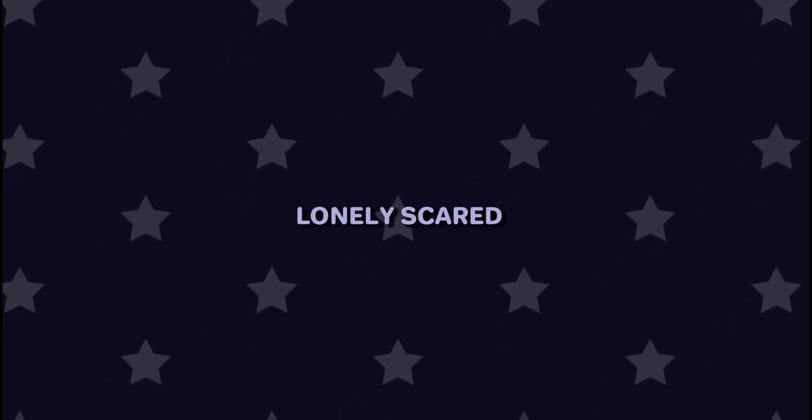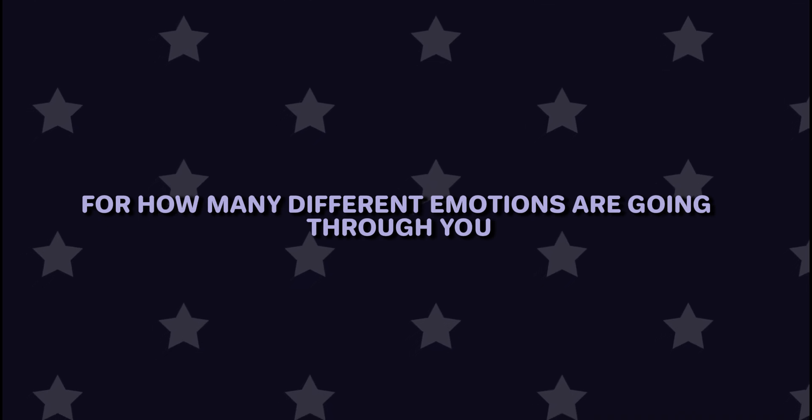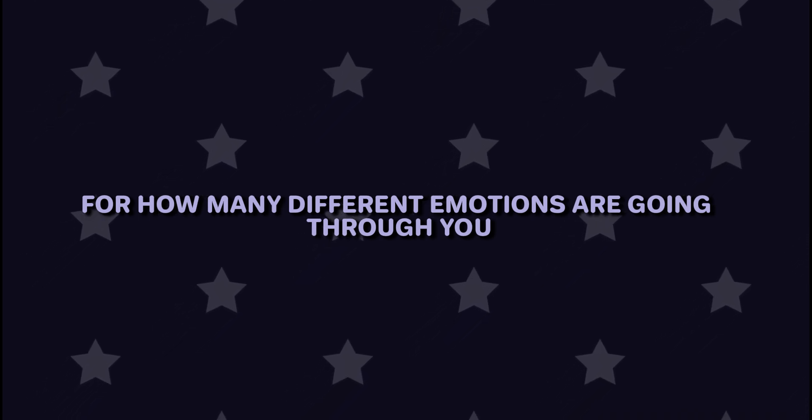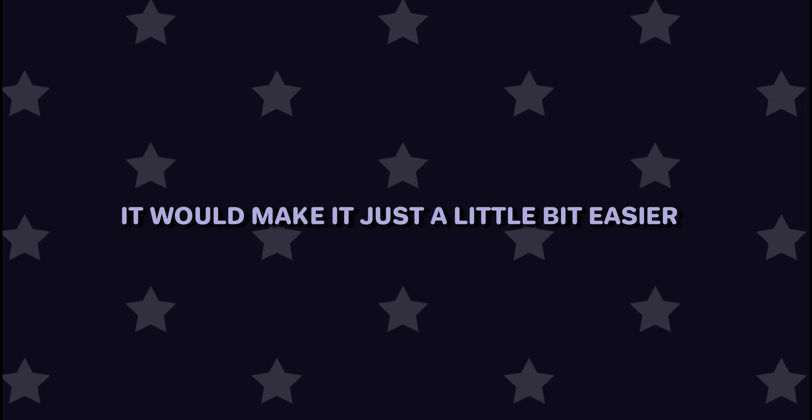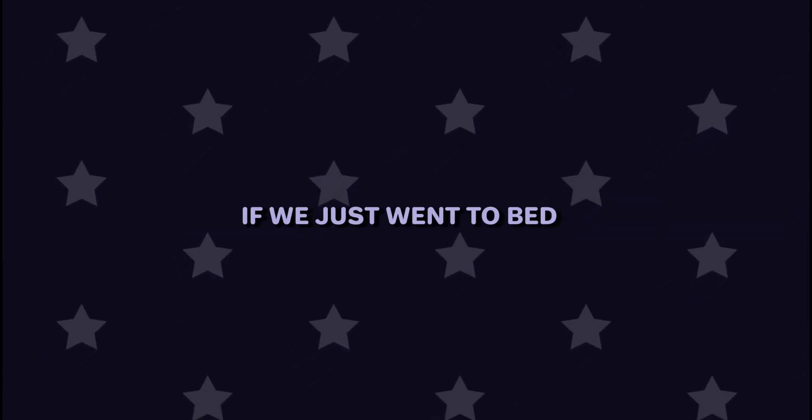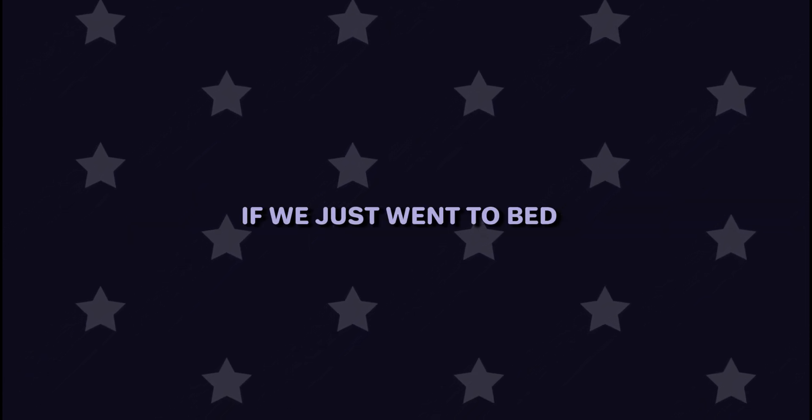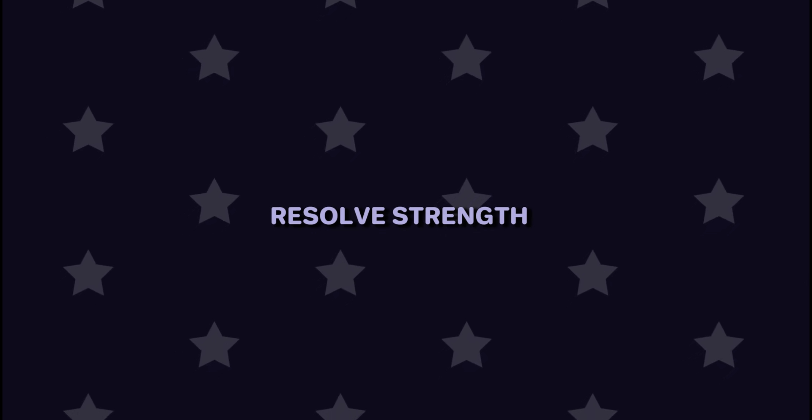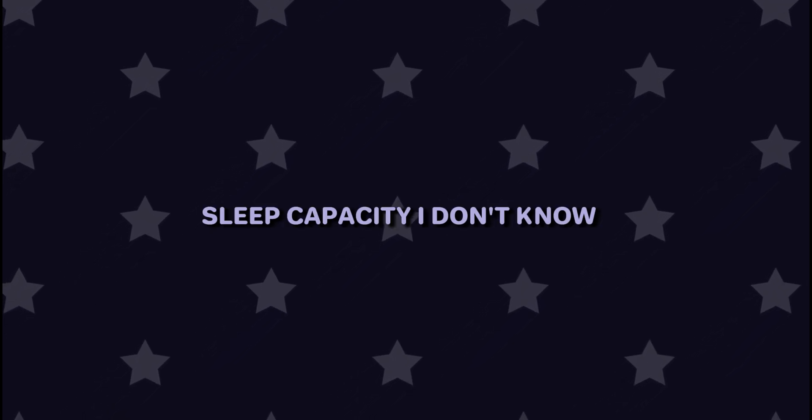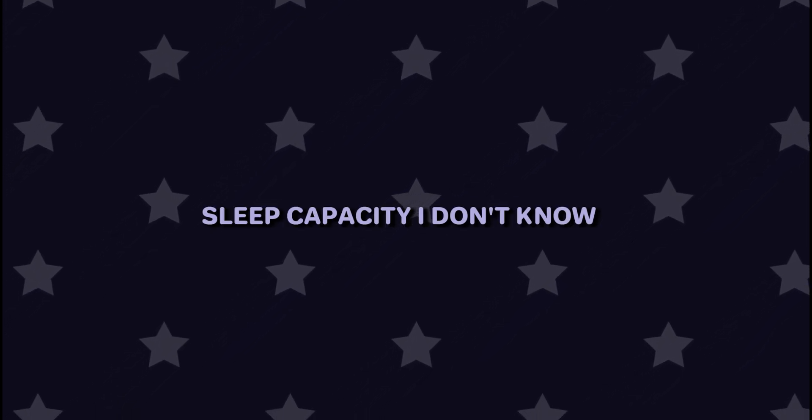Bitter, angry, sad, frustrated, confused, betrayed, hurt, lonely, scared, for how many different emotions are going through you. It would make it just a little bit easier if we just went to bed and wake up tomorrow with a better resolve, strength, sleep capacity. I don't know. It's been already a long night, it's been a long day.